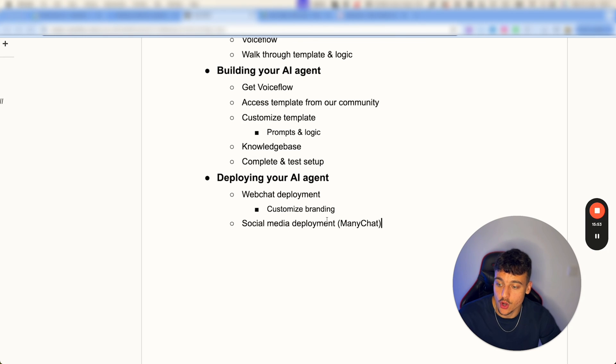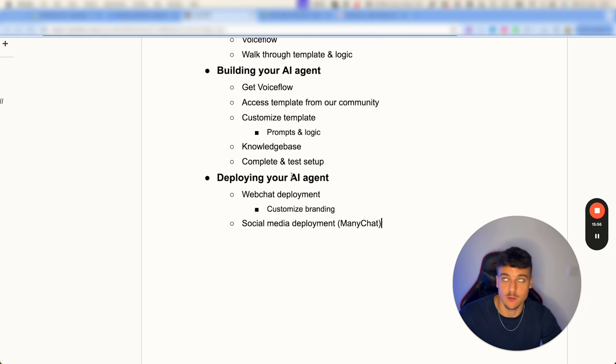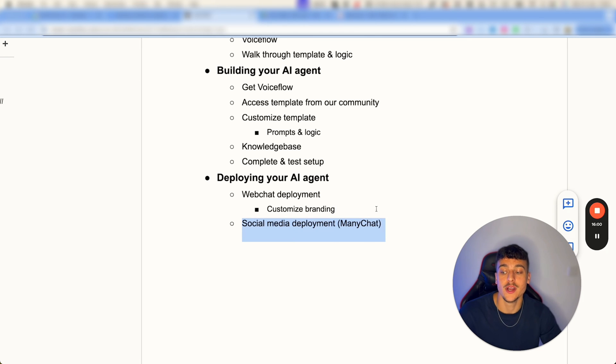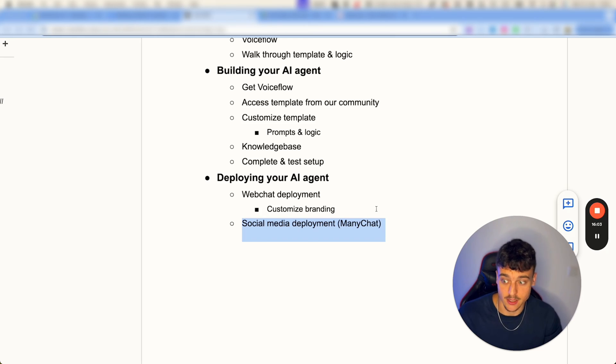And you're going to be able to watch this video, get the templates over here, and then actually go ahead and hook up your AI agent with your Instagram account, Facebook page, WhatsApp, Telegram, or much more if you want to deploy your AI customer support agent on social media.